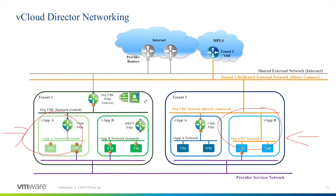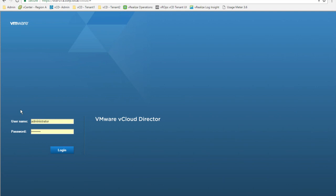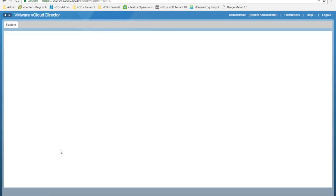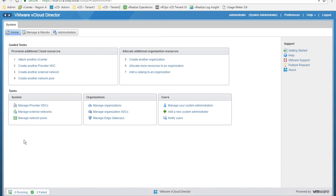Let's now access the vCloud Director user interface. This is the logon screen of vCloud Director. We'll use the administrator credentials, so we'll log on as a system administrator. In the main home screen, you can see two sections. Guided tasks provide a quick way to provision additional cloud resources such as attaching additional vCenters to vCloud Director, creating organizations, adding catalogs, and allocating more resources such as virtual data centers to an organization. Then we have the tasks section, which is a quick way to manage already provisioned resources.